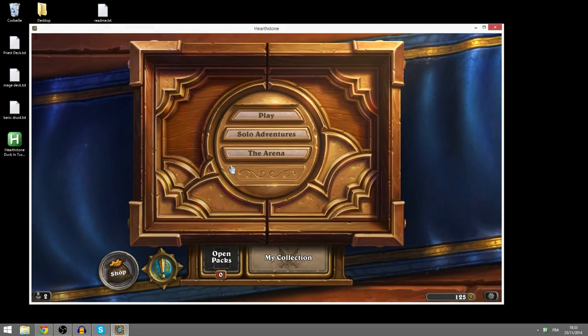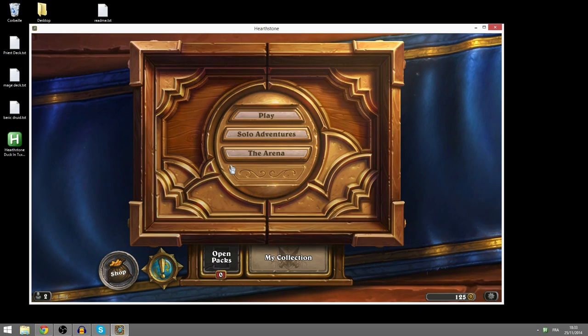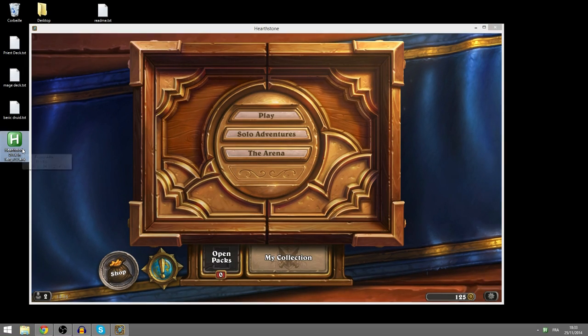Hey everybody, what's up? This is Conor here with another video for Cross Coast Gaming and today I'll be explaining how to use my script Hearthstone Deck in Text.